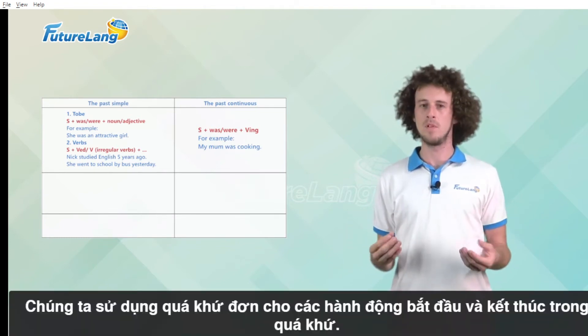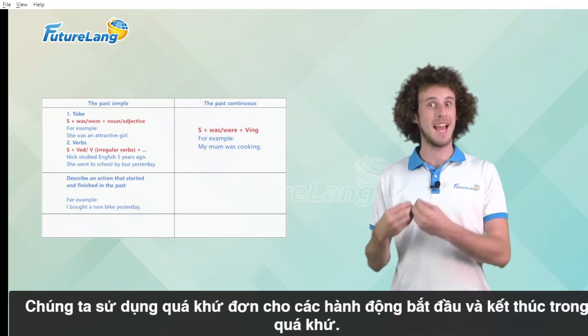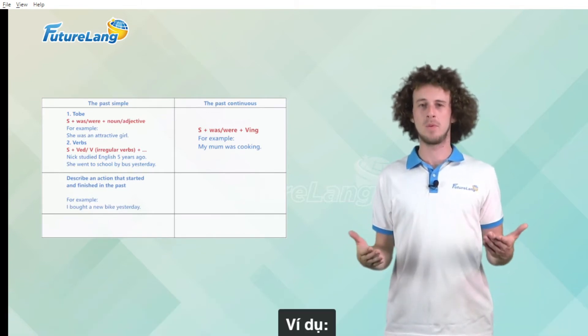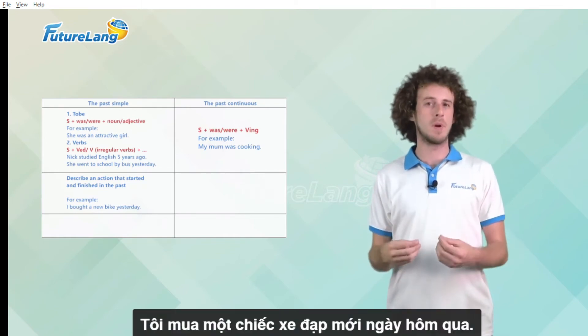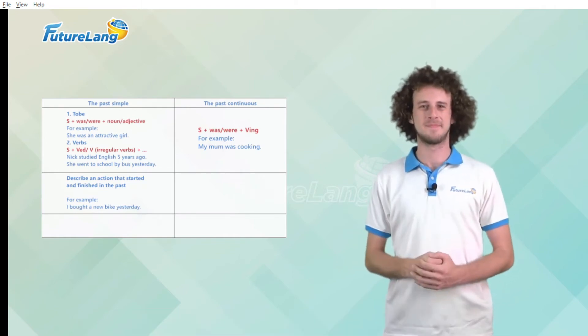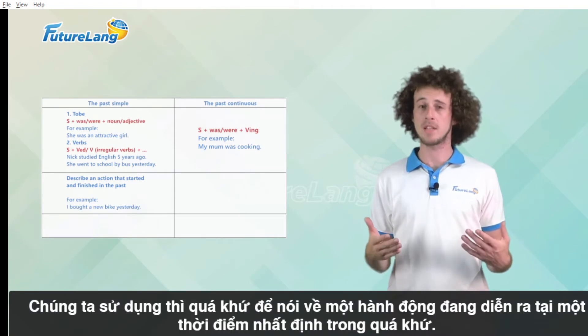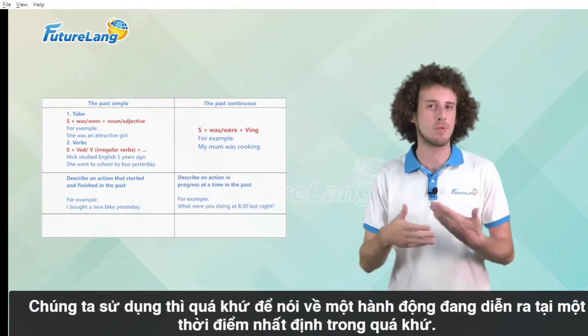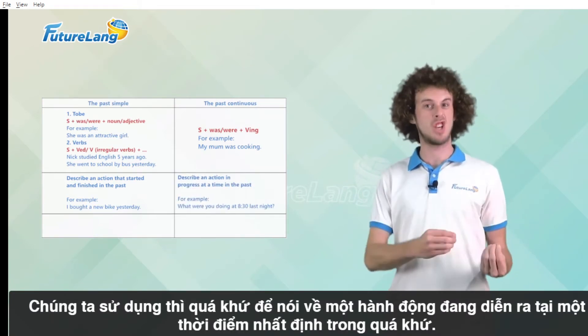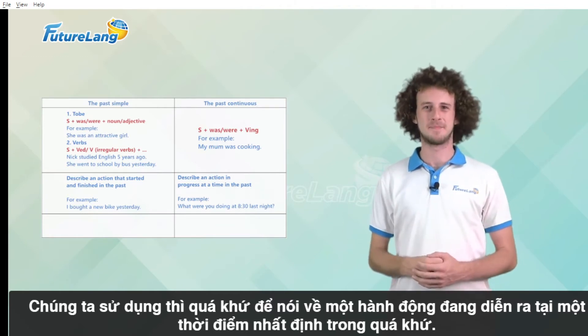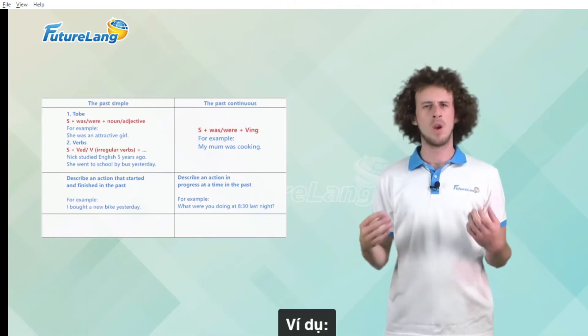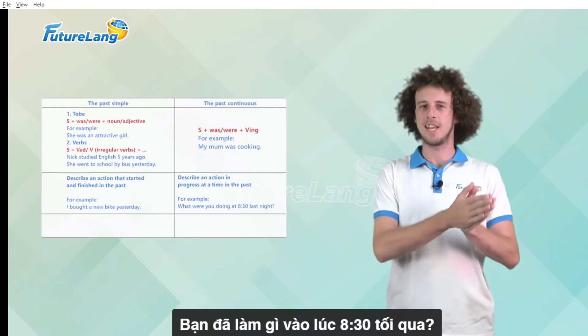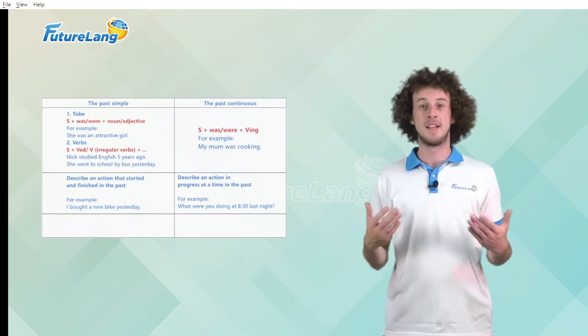We use the past simple for actions that started and finished in the past. For example I bought a new bike yesterday. We use the past continuous to talk about an action in progress at a certain time in the past. For example what were you doing at 8:30 last night.